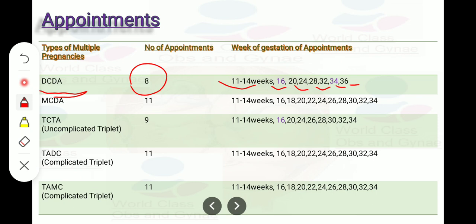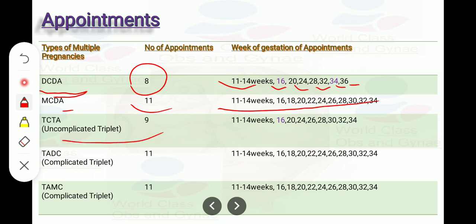For monochorionic diamniotic twins, there are 11 appointments at: 11 to 14 weeks, 16, 18, 20, 22, 24, 26, 28, 30, 32, and 34 weeks. For trichorionic triamniotic uncomplicated triplets, there are 9 appointments at: 11 to 14 weeks, 16, 20, 24, 26, 28, 30, 32, and 34 weeks.